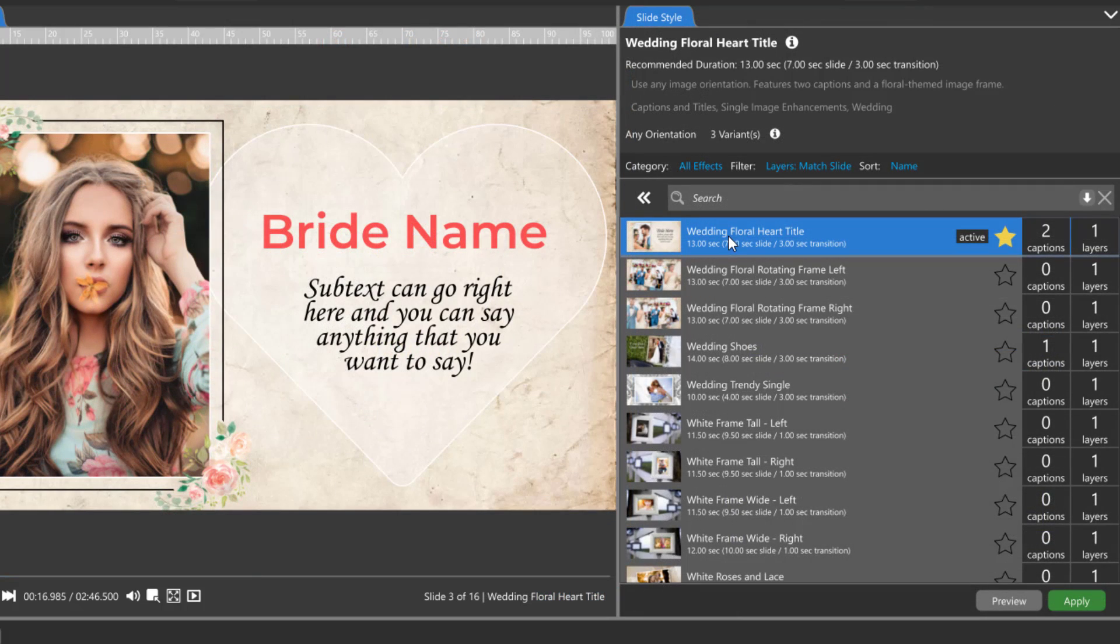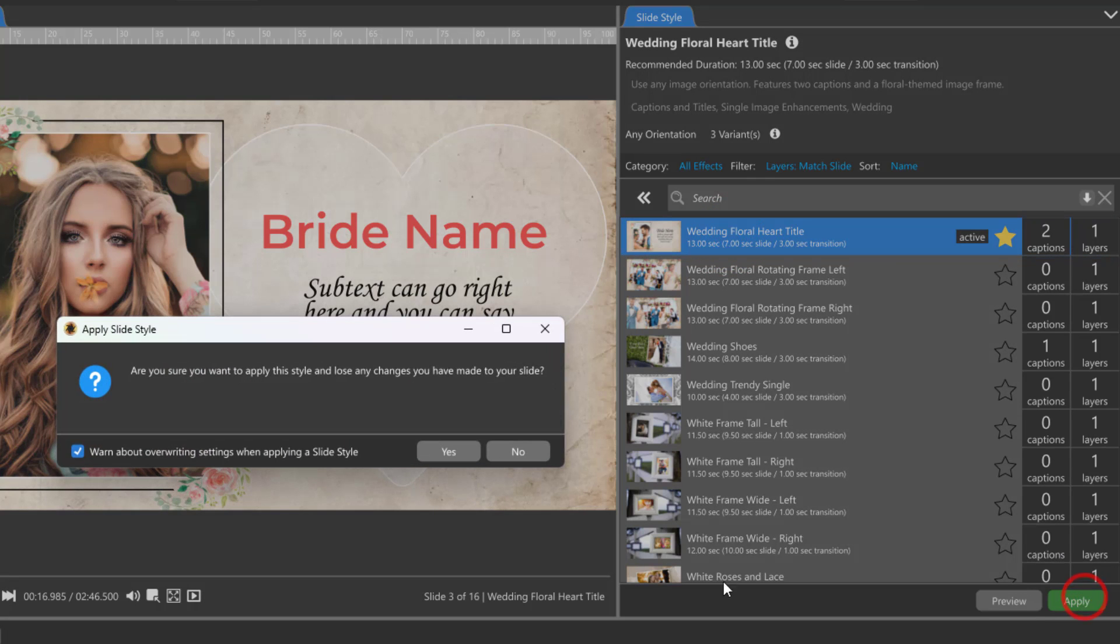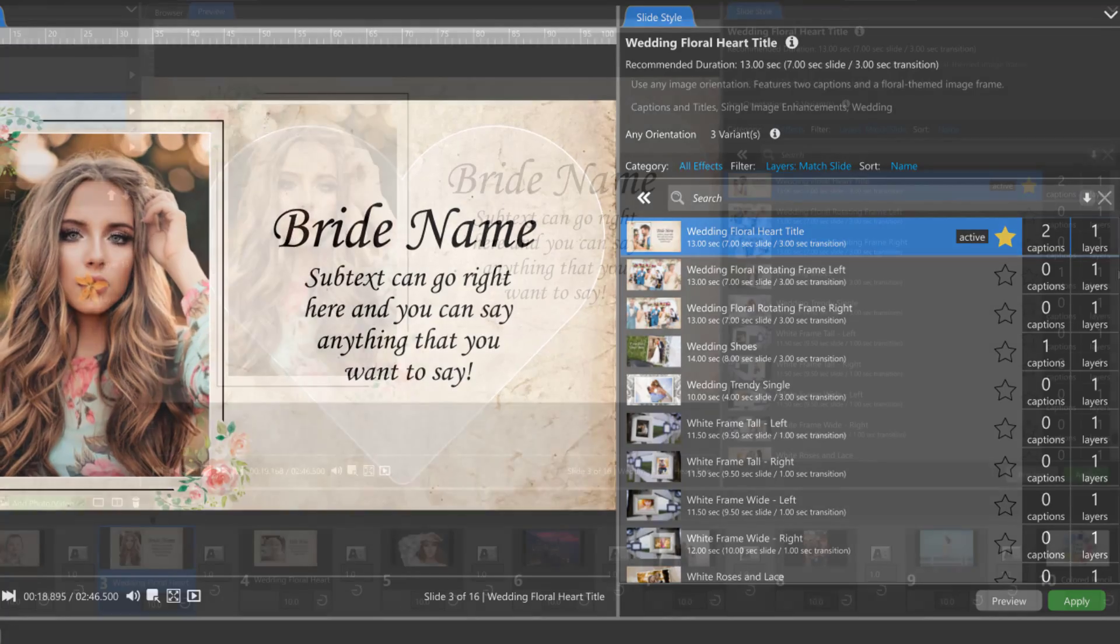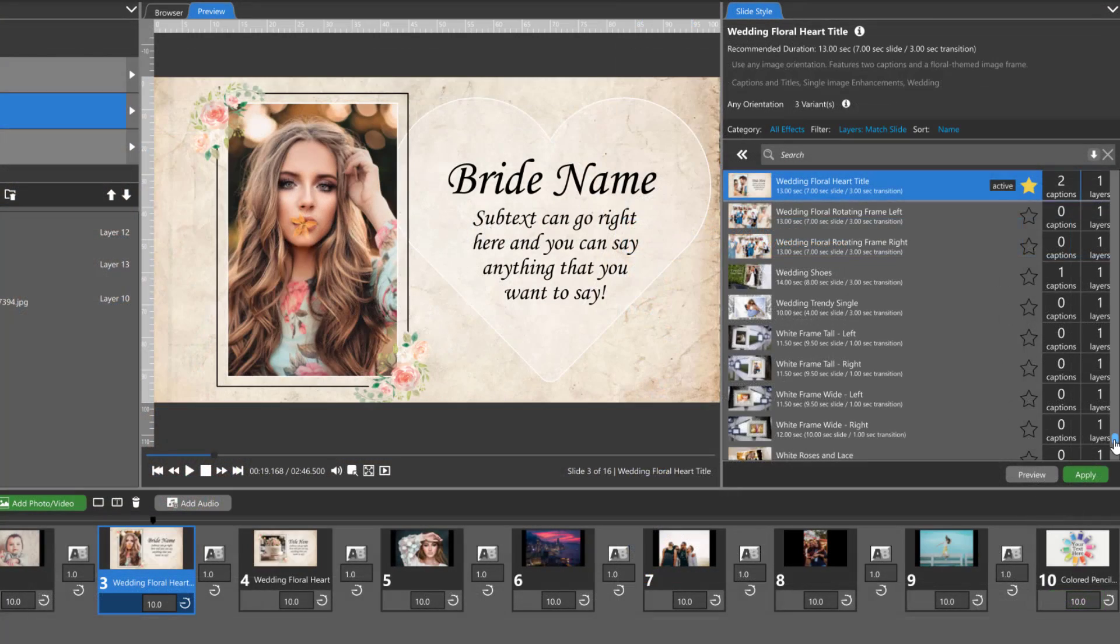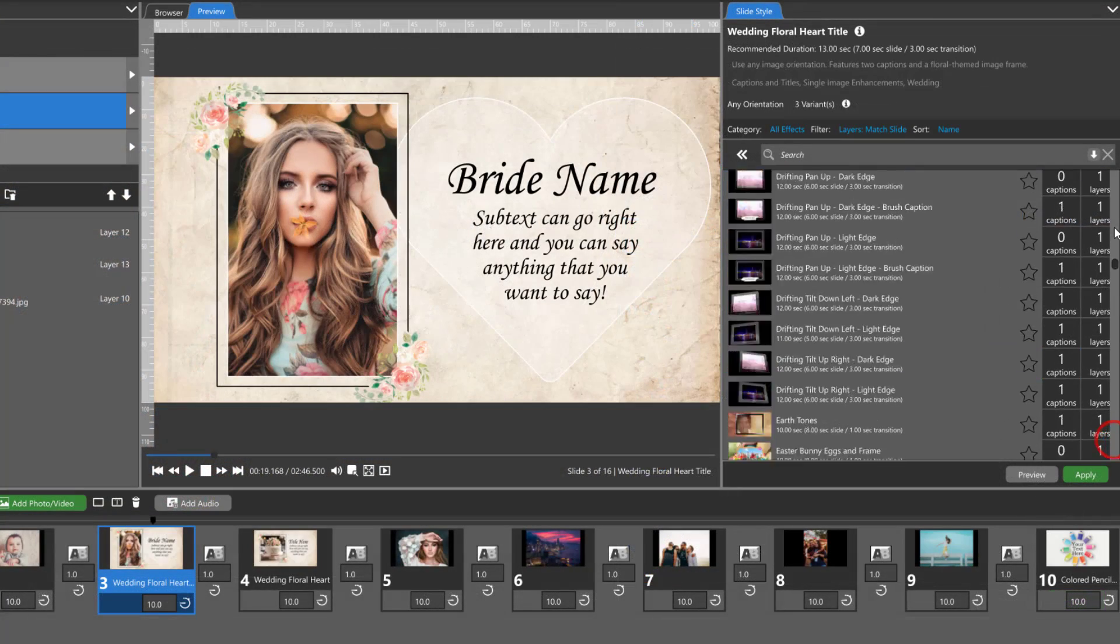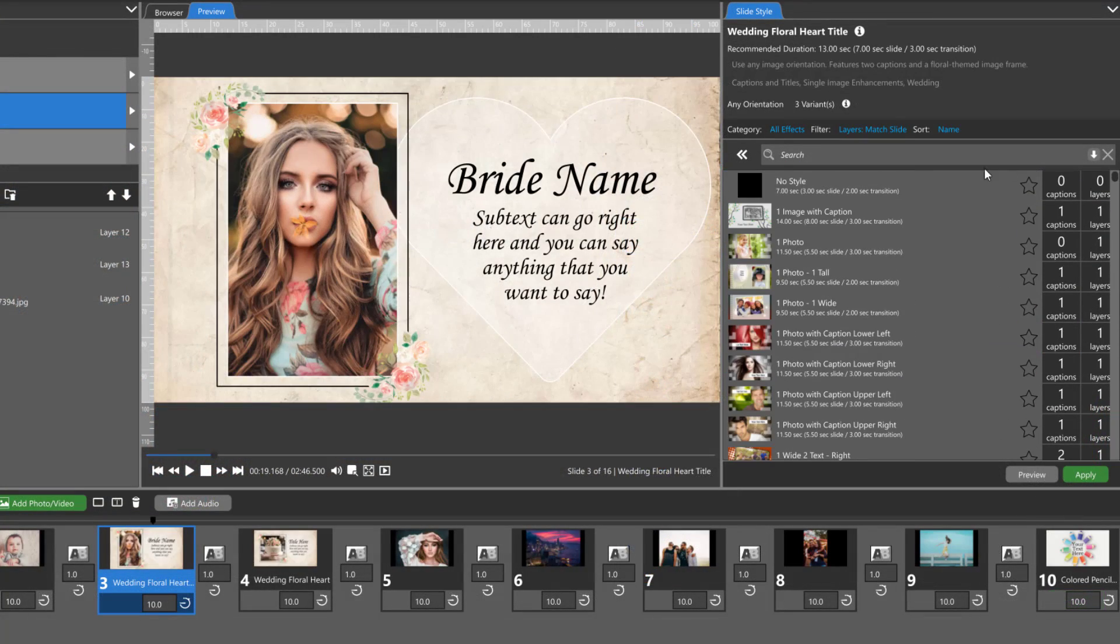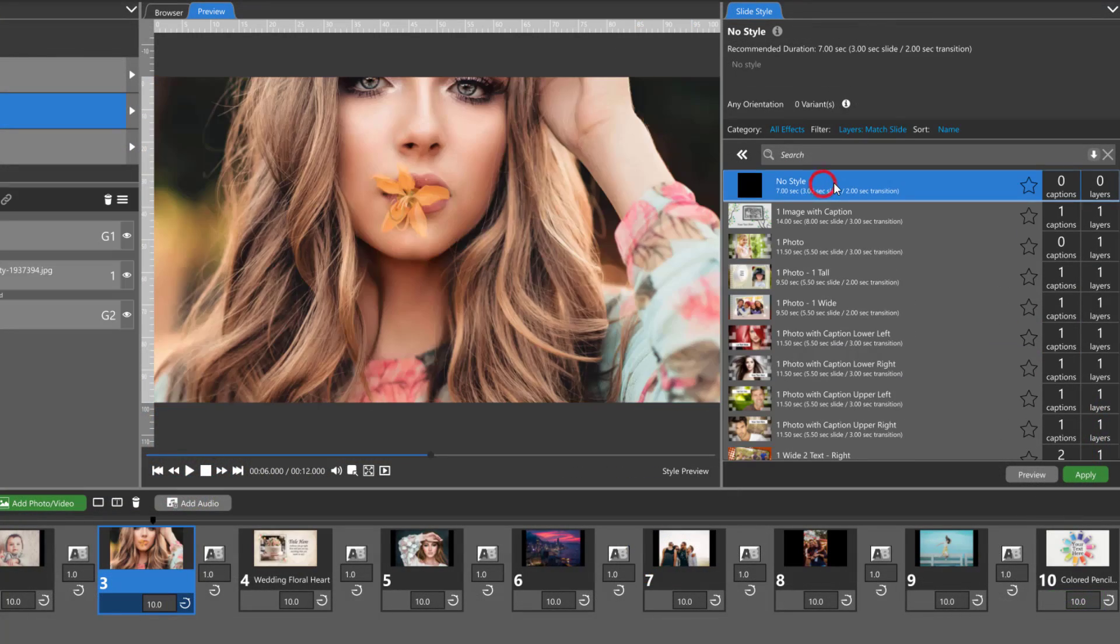To reset a slide style after you've made customizations, simply apply it again. To remove a style altogether, choose No Style.